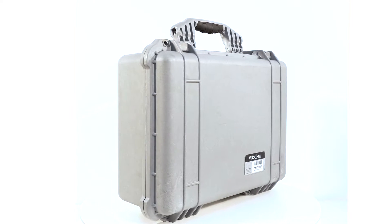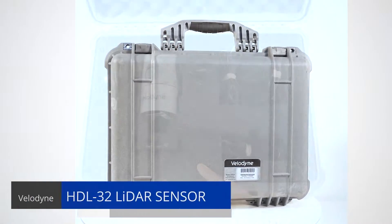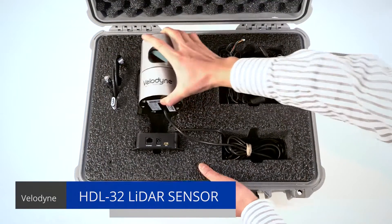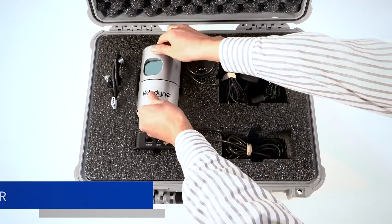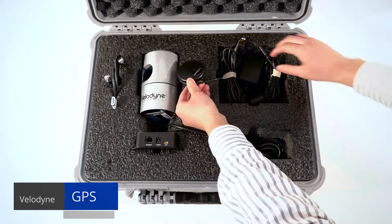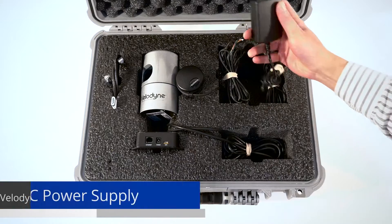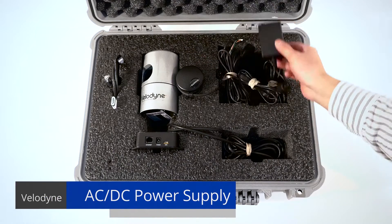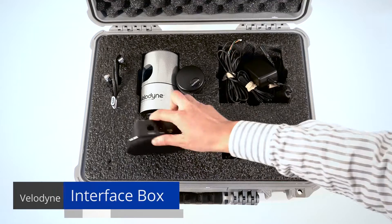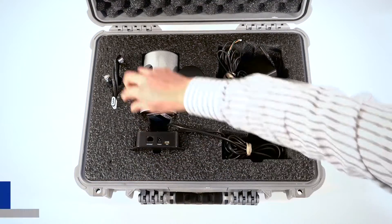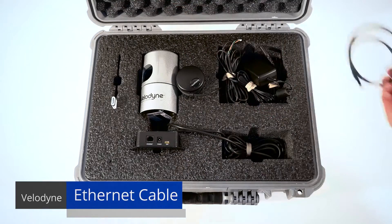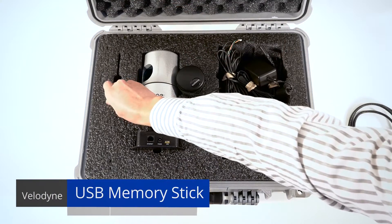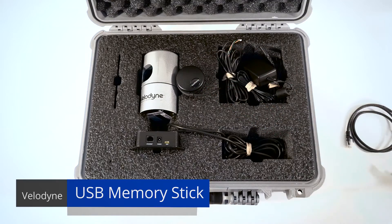The Velodyne HDL32 comes packaged in a rugged Pelican case and includes the HDL32 LiDAR sensor, GPS, AC/DC power supply for 110-volt AC, an interface box for power, ethernet, and GPS connections, a 1-meter ethernet cable, and a memory stick with Velodyne's open-source visualization and recording software, VeloView.